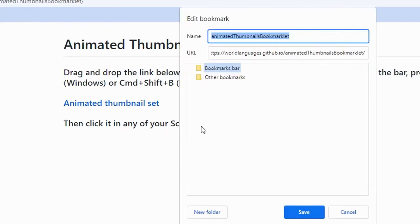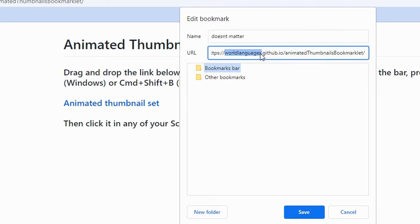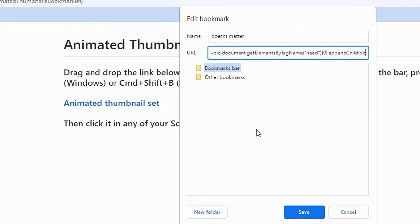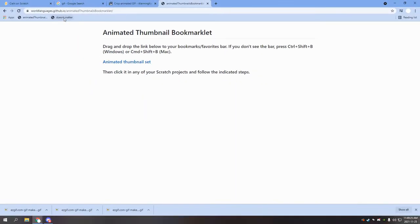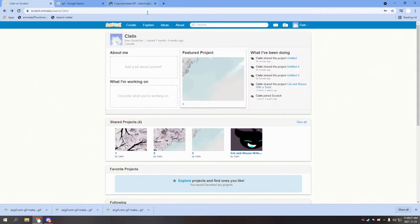Using the link address, we will be making a bookmark. The name doesn't really matter, but the URL must be the link address of what we just copied. This URL will run a bit of JavaScript that will change an attribute of your Scratch page, and it is safe to do.